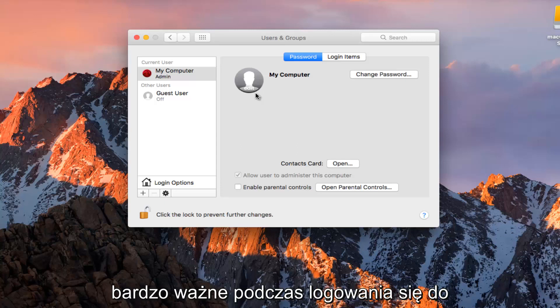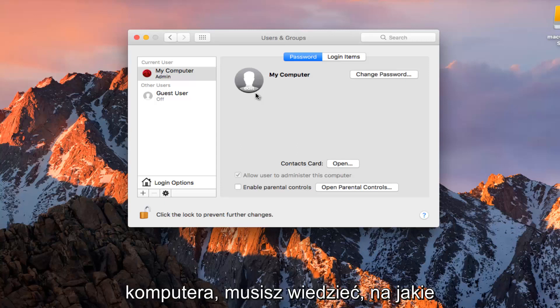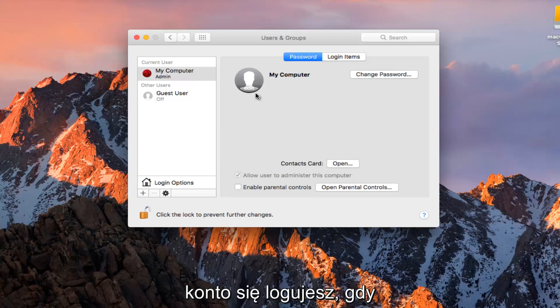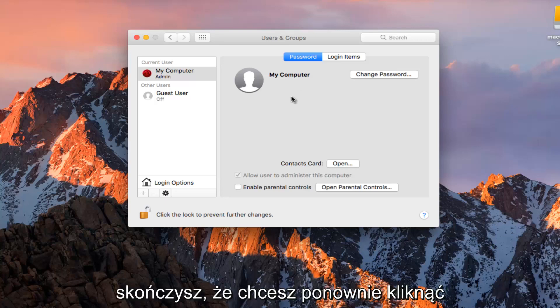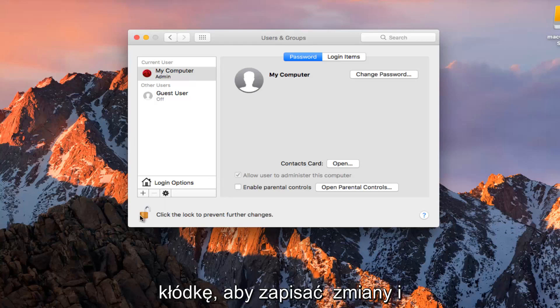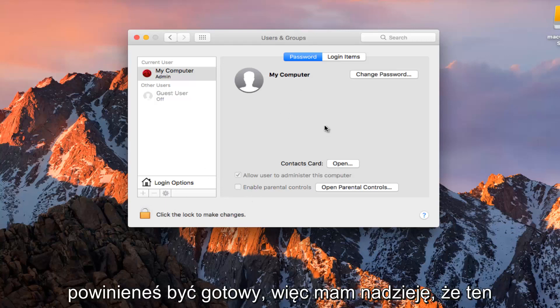It's going to be very important when you are signing into your computer. You need to know what account you are logging into. Once you are done doing that, you want to click on the padlock again to save the changes, and you should be good to go.